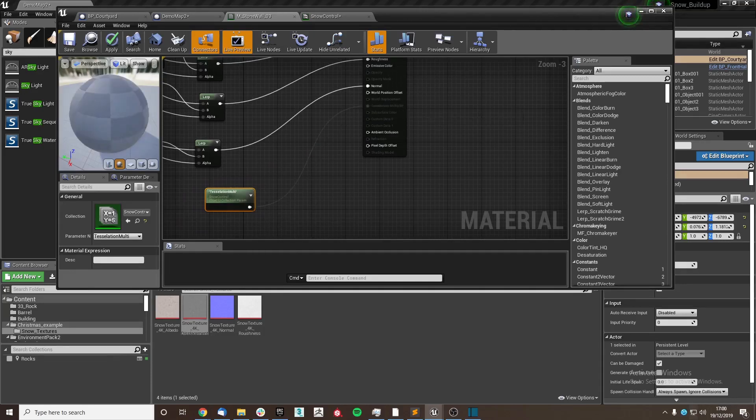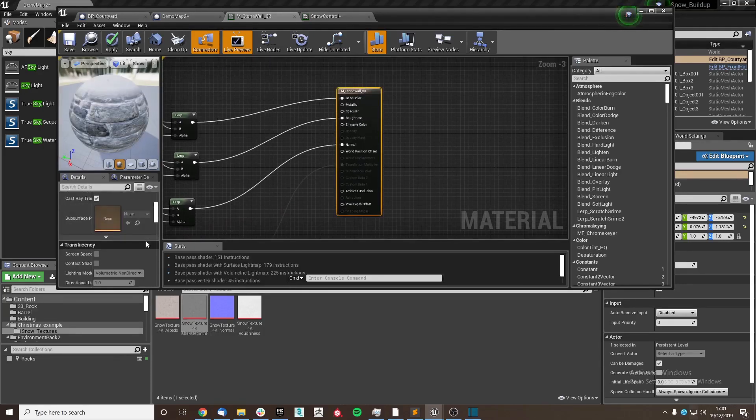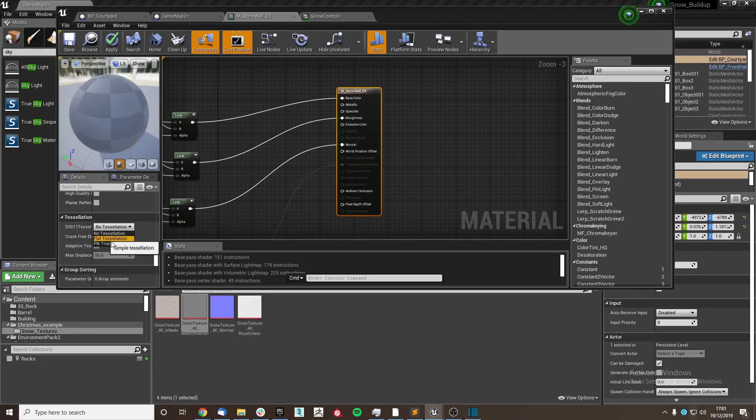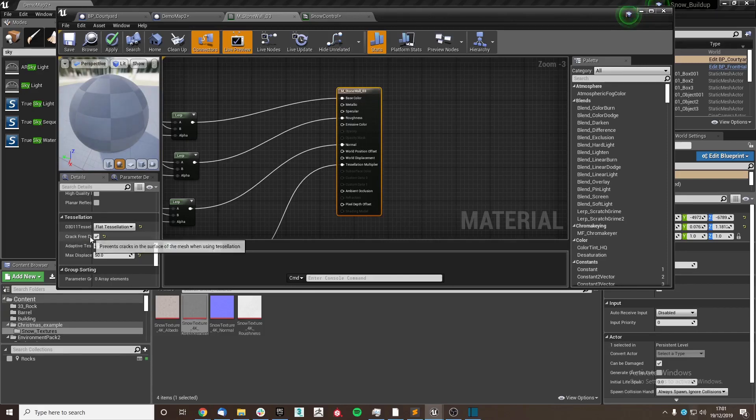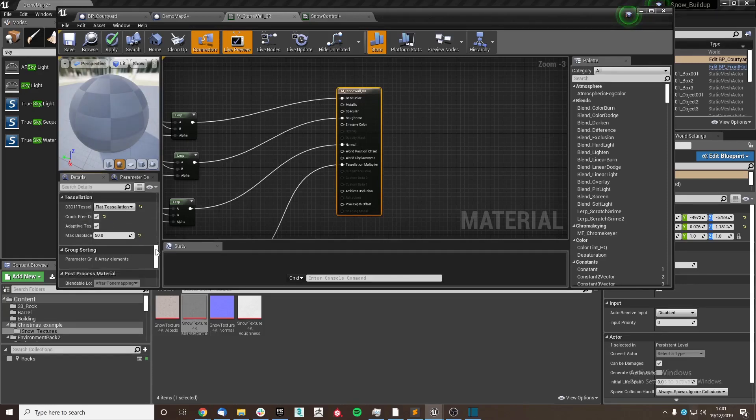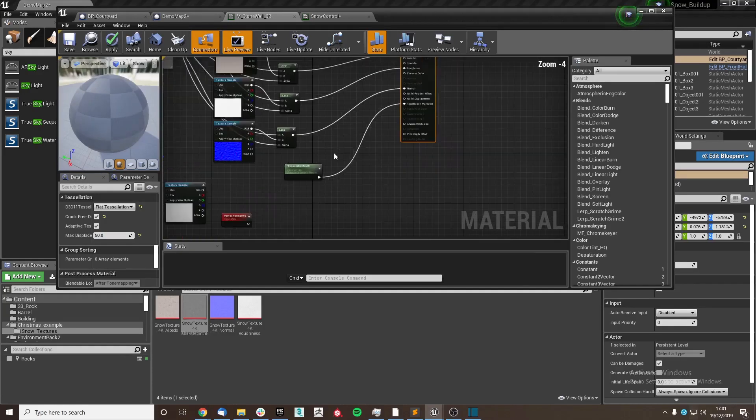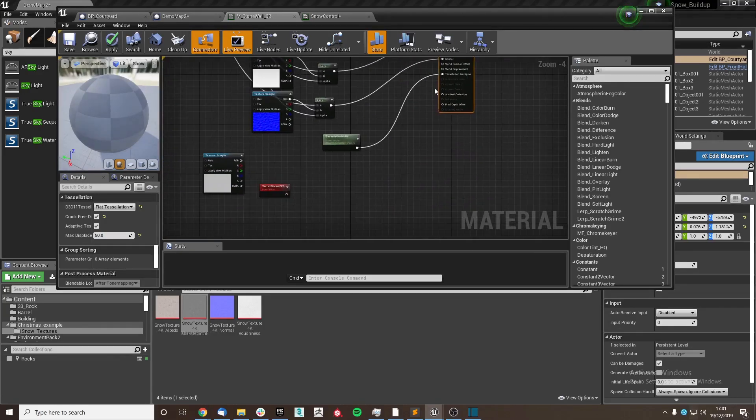As you can see, it's currently grayed out on our material. We're going to want to allow for our displacement to happen, so you go to the tessellation section here, flat tessellation, make sure crack free is ticked. Then I've set my max displacement to 50. Doesn't really matter what value that is, but that works for the current situation. And then plug in tessellation multiplier to the tessellation multiplier node.